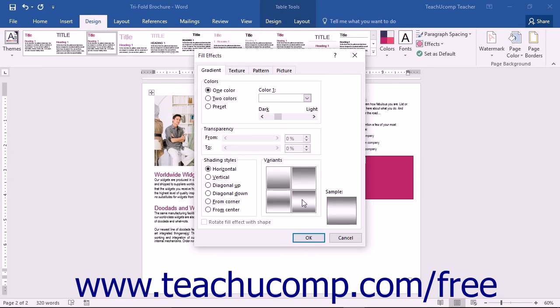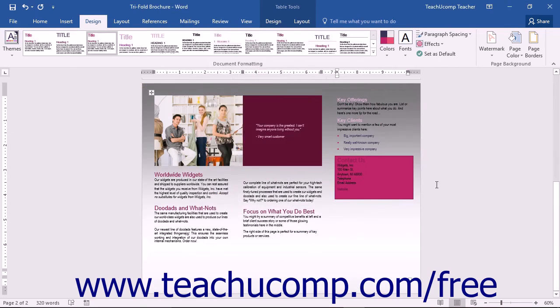You will have many options available on each tab. Choose the one that best suits your needs and then click the OK button to apply the chosen fill effect and close the dialog box.